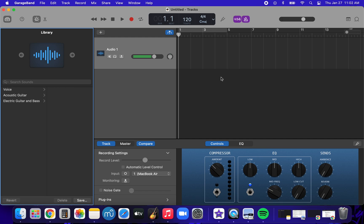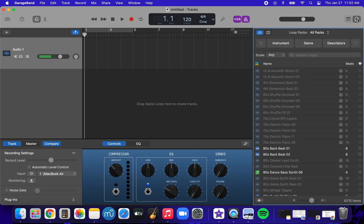Now, to access our loops, and what a loop is, is a small section of music that repeats over and over again. So to access these loops, these sections of music, we're going to click on the loop-de-loop at the top right corner.